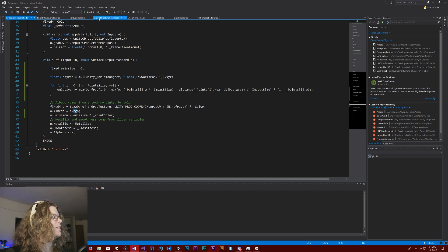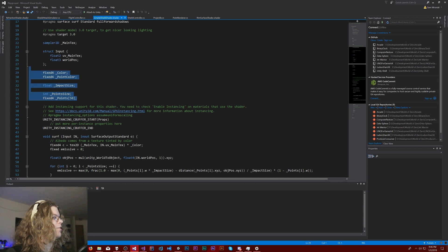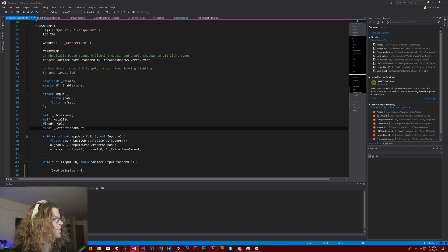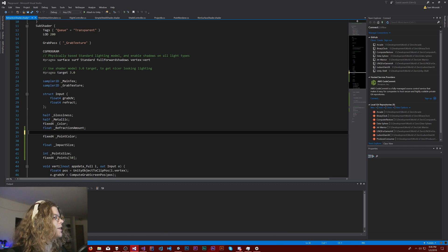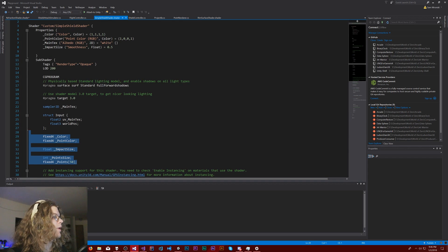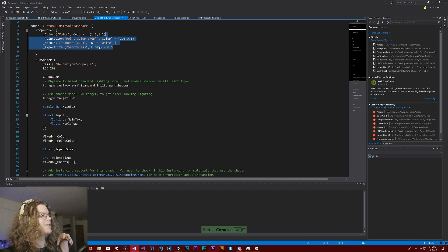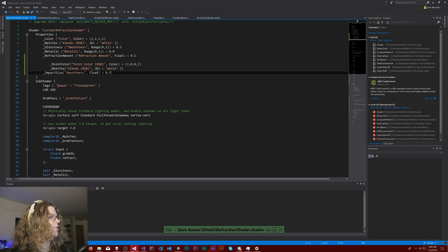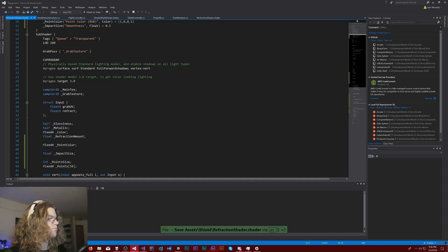Now we need to actually grab some of these things. We have the point size, the impact size, and all this other math. We're going to pull in all of these extra variables. Don't need the color because that's already specified. We've got impact size, point color, point size, and points. We're going to need to grab those from up here. We're only using the impact size and point color passed in — everything else comes in from our scripts. So if I just set those here and drop the main texture that I brought over as well, that should be it, I think. We shouldn't need to do anything else.